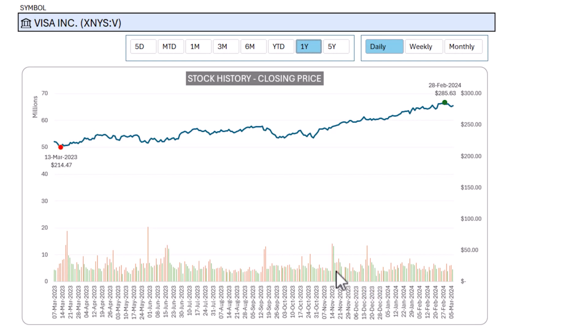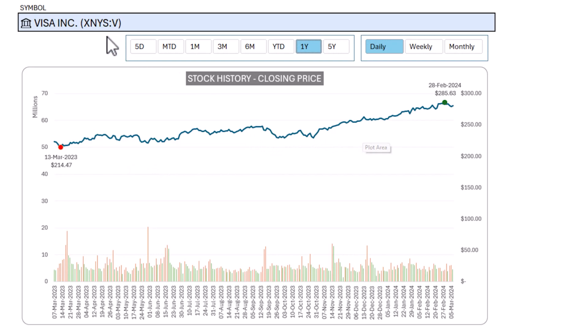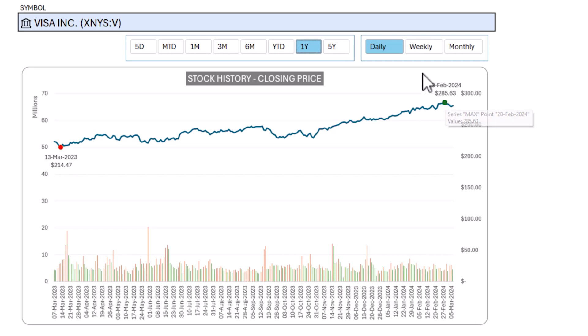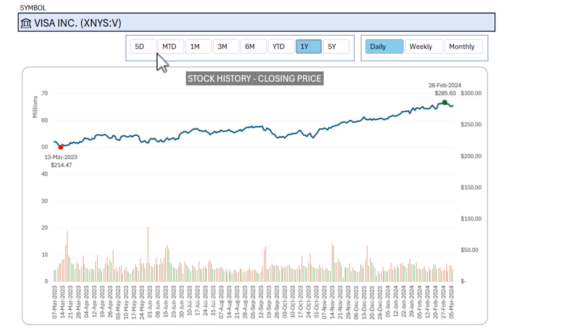In the previous four videos, we built this dynamic line chart pulling live market data from Microsoft Service for any stock symbol that you type in. We also built the minimum and maximum points to be automatically highlighted, and we built two interactive slicers: one to control the period, whether it's daily, weekly or monthly stock price intervals, and the history, whether you want five days of history or five years of history with a click of a button.